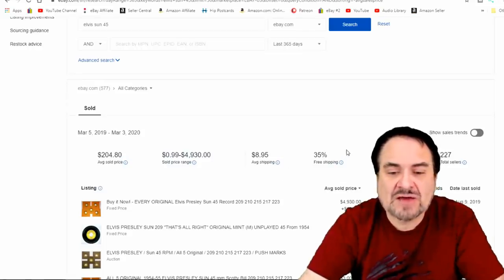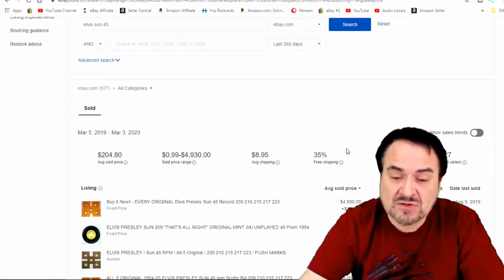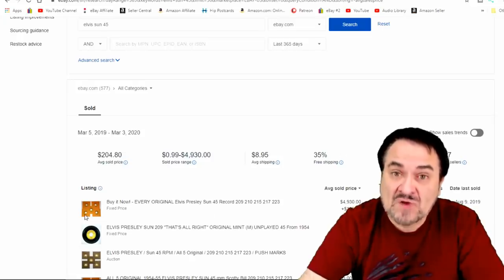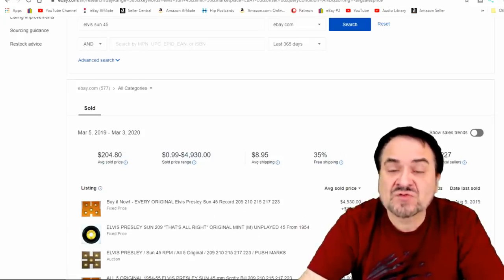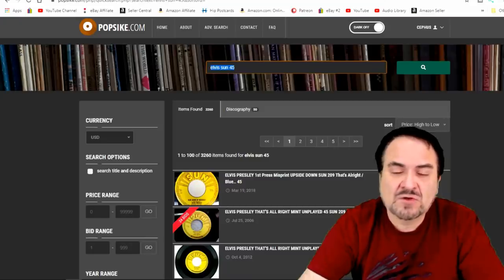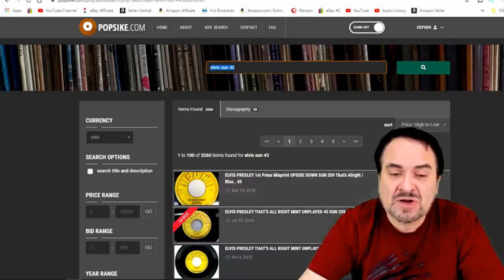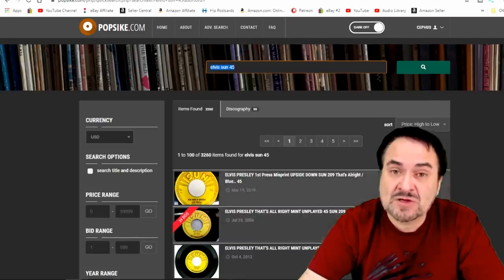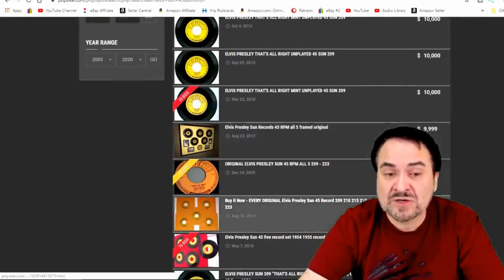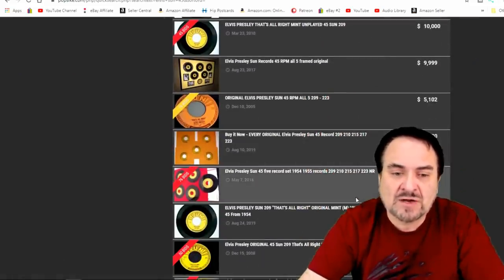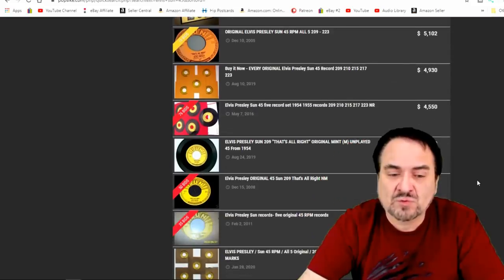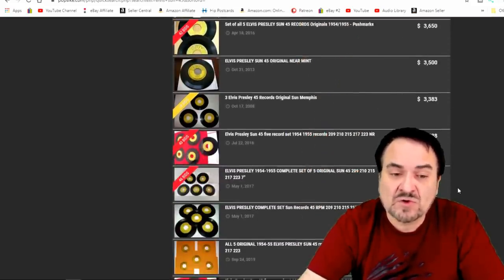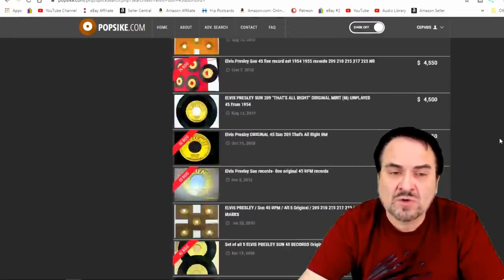Looking at here, you can see the highest one on eBay in the last year only sold for $4,930, and that's for five of them. One single disc sold for $45, though. If we go to PopSike, we'll see different prices. Some of these are based on time frame that they've been up, so you'll have to take that into consideration as well. But you'll see some higher ones. If you sort these through by actual sale price or sale time, you'll get different results on it.